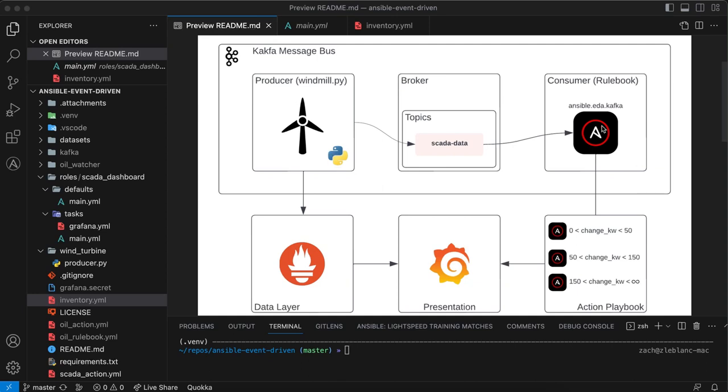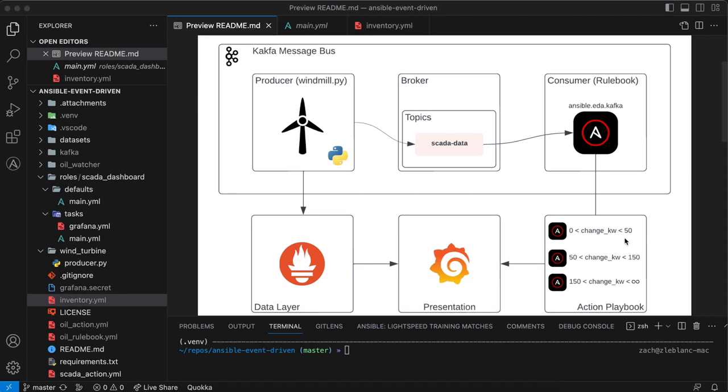So I'm using the ansible.eda Kafka source plugin. It's one of the out-of-box integrations. There will be more to come. Another common one is webhook. In this particular case, it will take that message from the producer. And I have three rules here based off of the change in power output to determine which playbook I'm going to run. That's the action I'm going to take. That's likely a common action in event-driven Ansible, but there are other types of actions you can take besides just running a playbook.